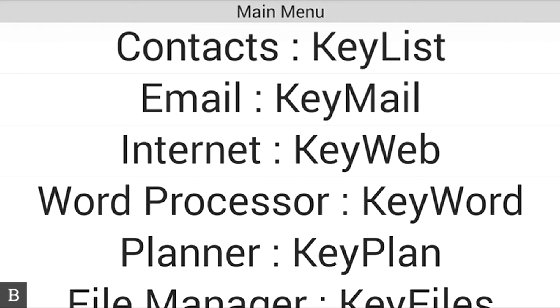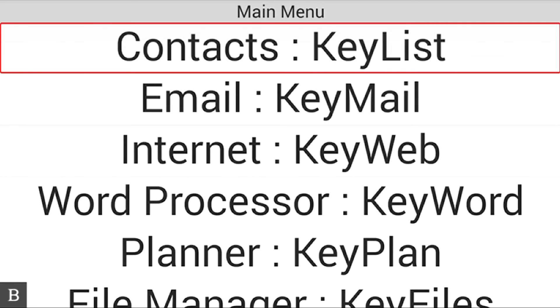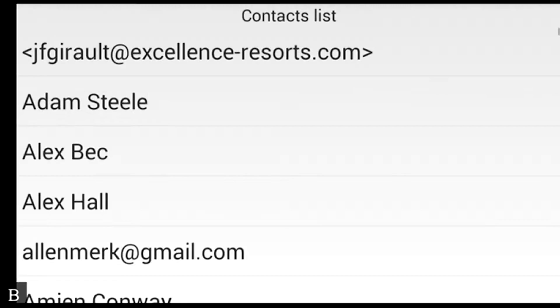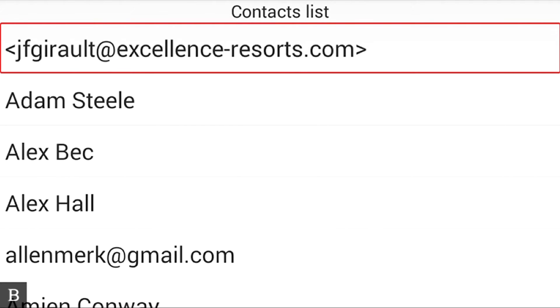In this video we're going to do a quick walkthrough of how to create, edit, and delete contacts in KeyList. KeyList is the BrailleNote's Contacts Manager. From the main menu I'm going to press C for Contacts and press Enter. Here is my list of contacts, which is a combination most likely of my Gmail and my Exchange Contacts.